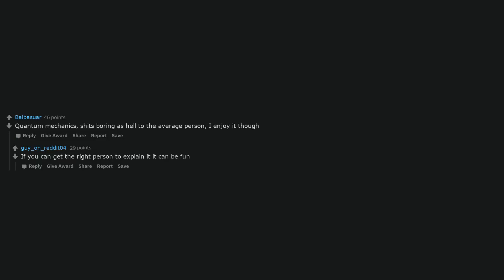Quantum mechanics, it's boring as hell to the average person, I enjoy it though. If you can get the right person to explain it, it can be fun. Different shades of sheep wool, the terms and conditions to every website. Horizontal meditation with practical aspects.